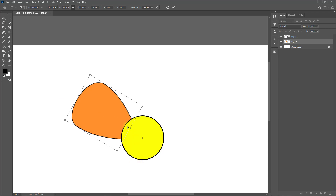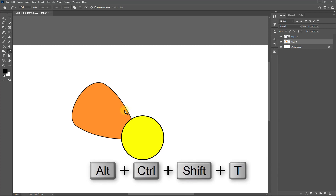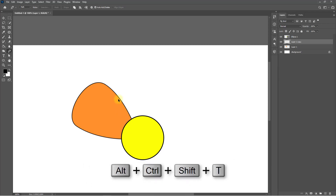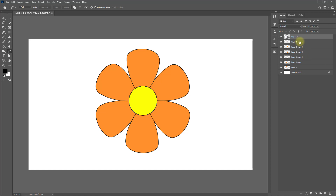After setting the anchor point to the center, rotate your flower petal slightly left or right. This position looks okay. Now press Enter on your keyboard, then hold Alt+Ctrl+Shift+T to nicely duplicate and place the flower petal — this is a nice trick.